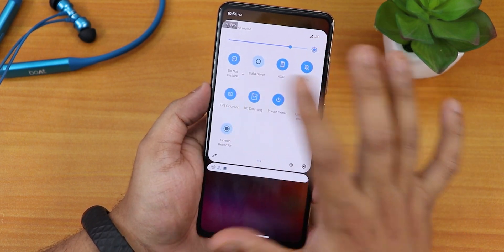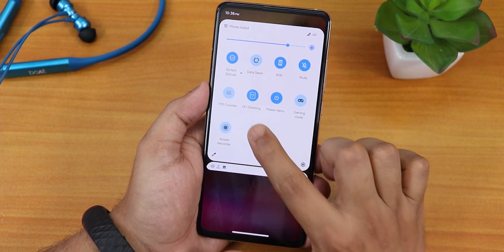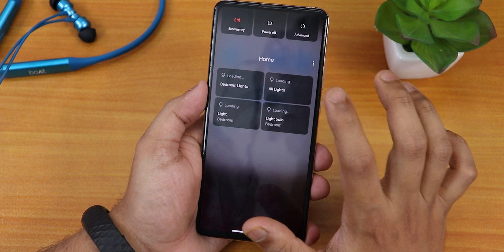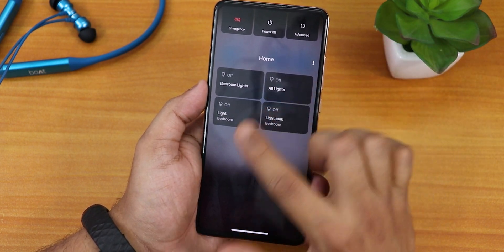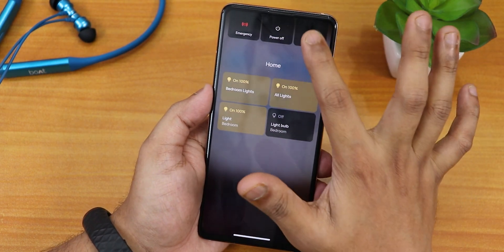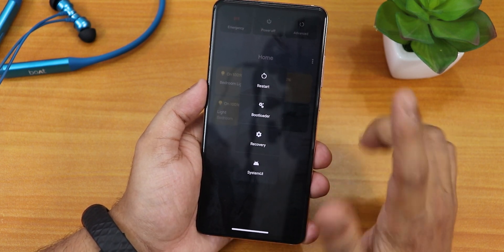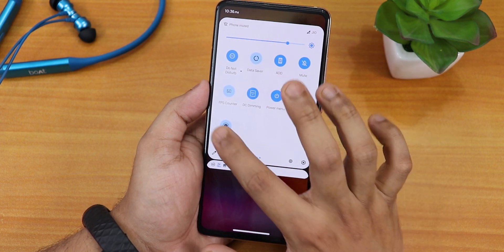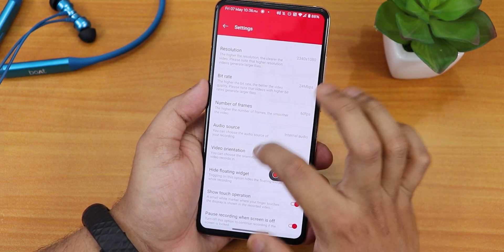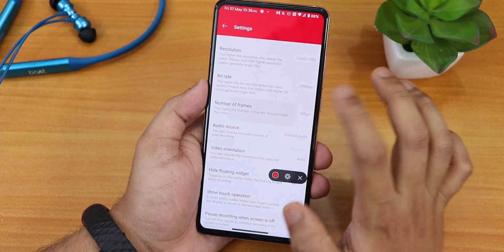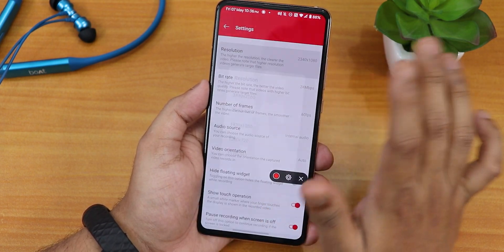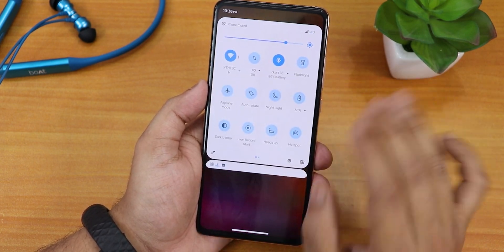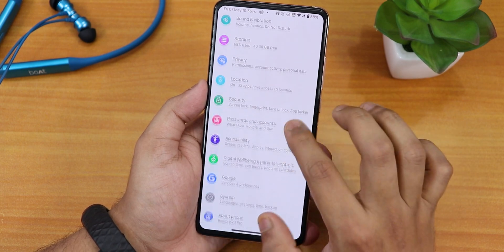The FPS counter toggle is working fine. DC dimming is also there. The power menu toggle brings the power menu with smart light features. In the advanced section you can directly reboot to recovery or fastboot. There is gaming mode, and also an OxygenOS-style screen recorder where you can change the frame rate, bit rate, and resolution — everything is customizable and working fine.